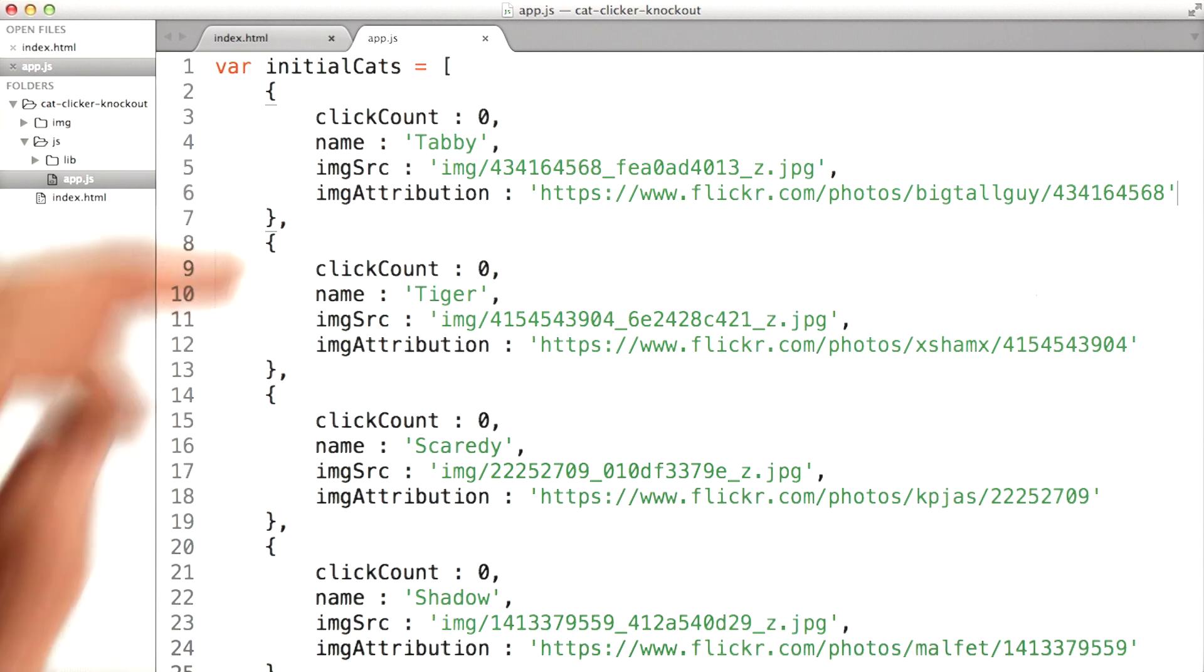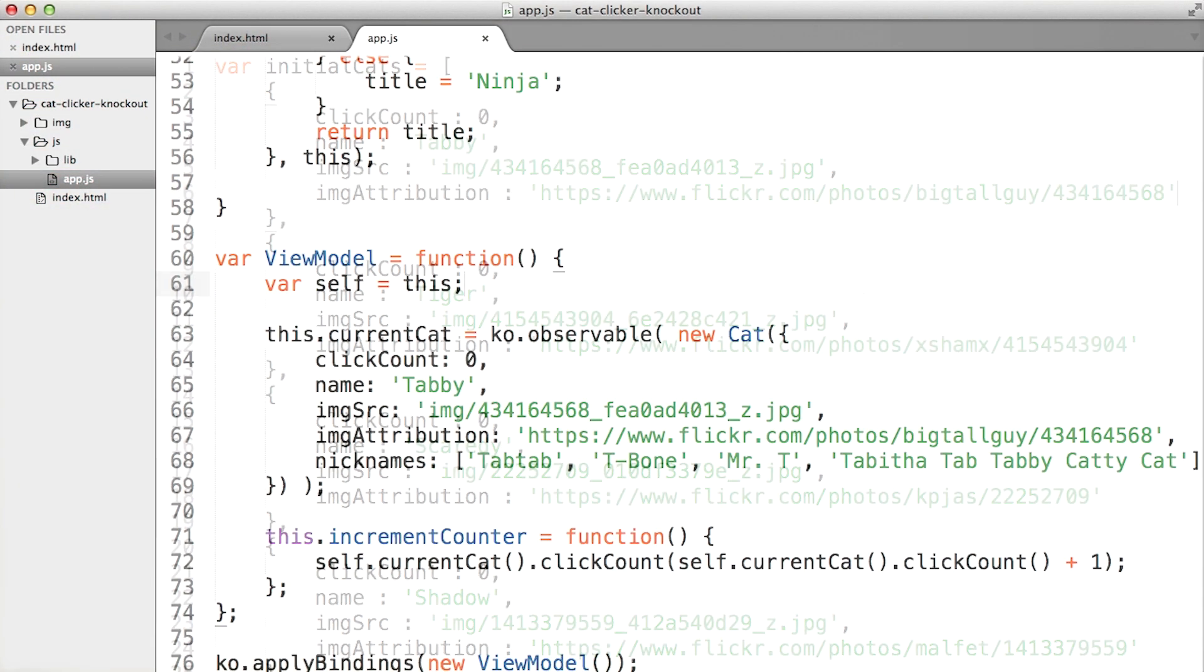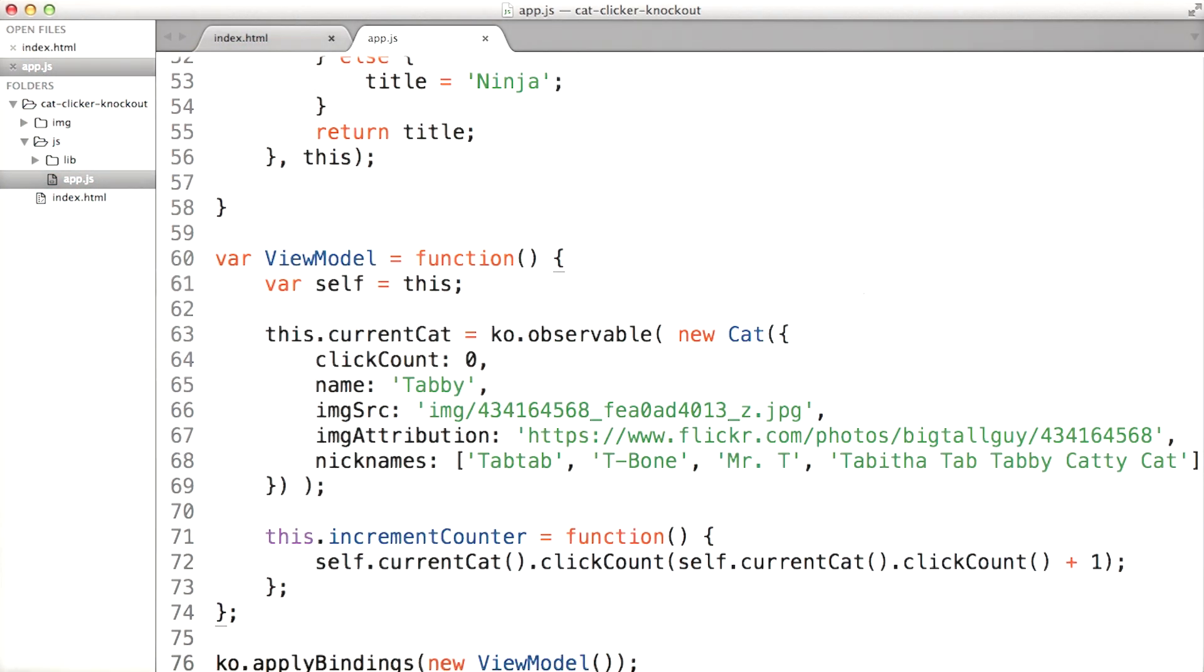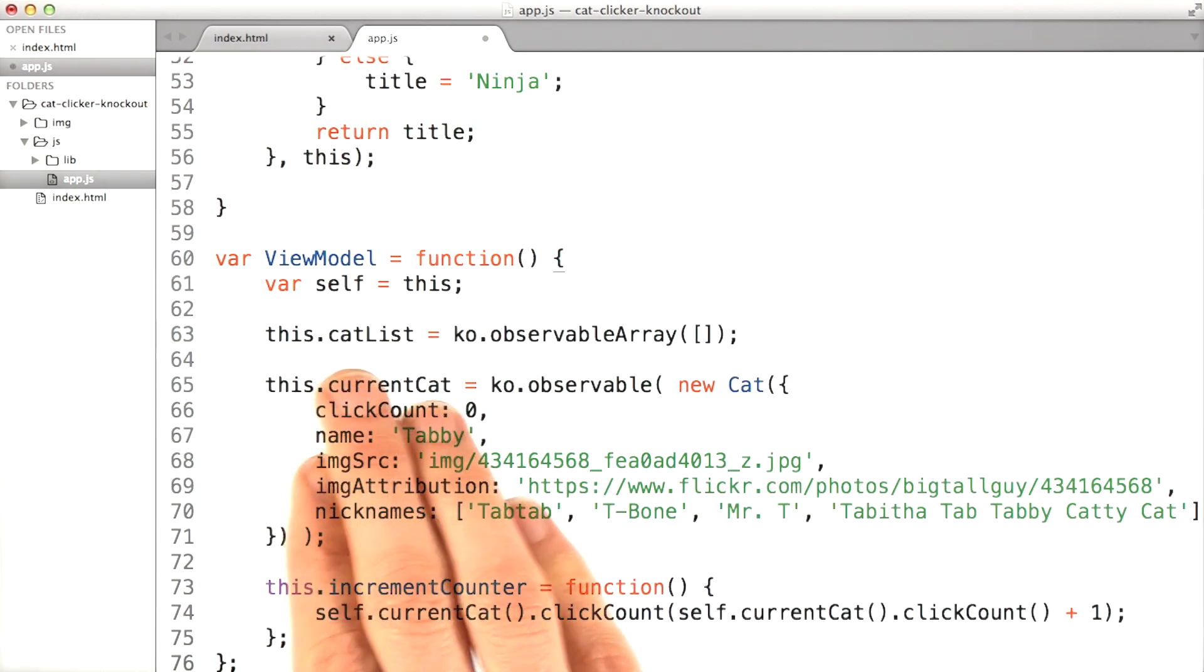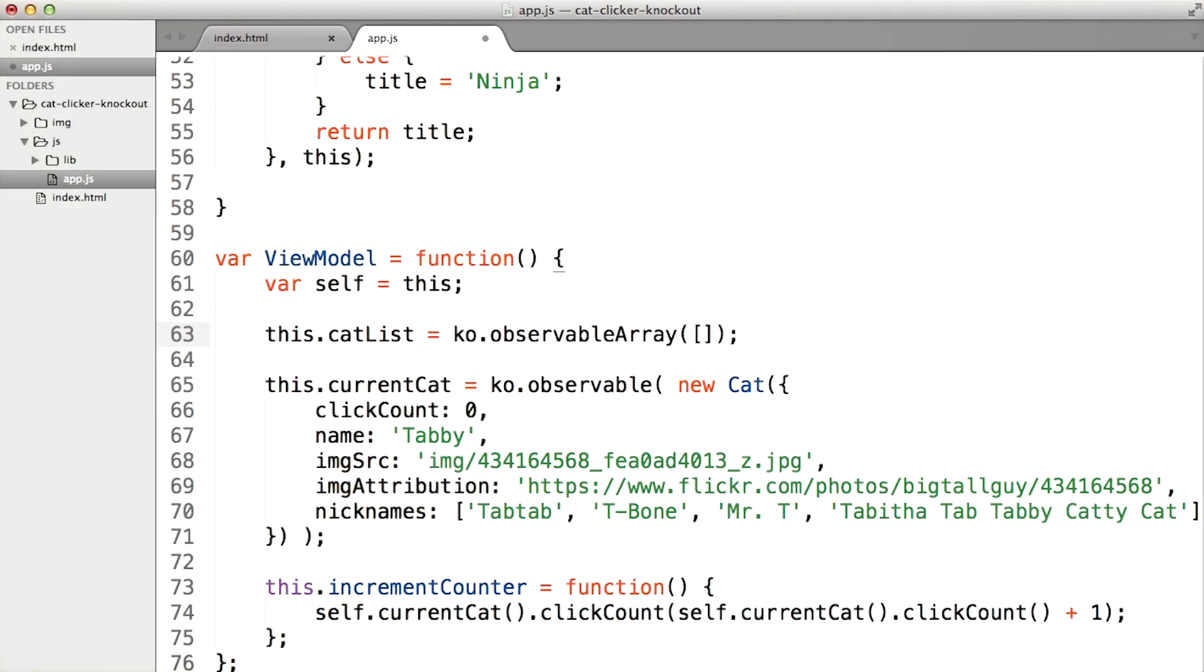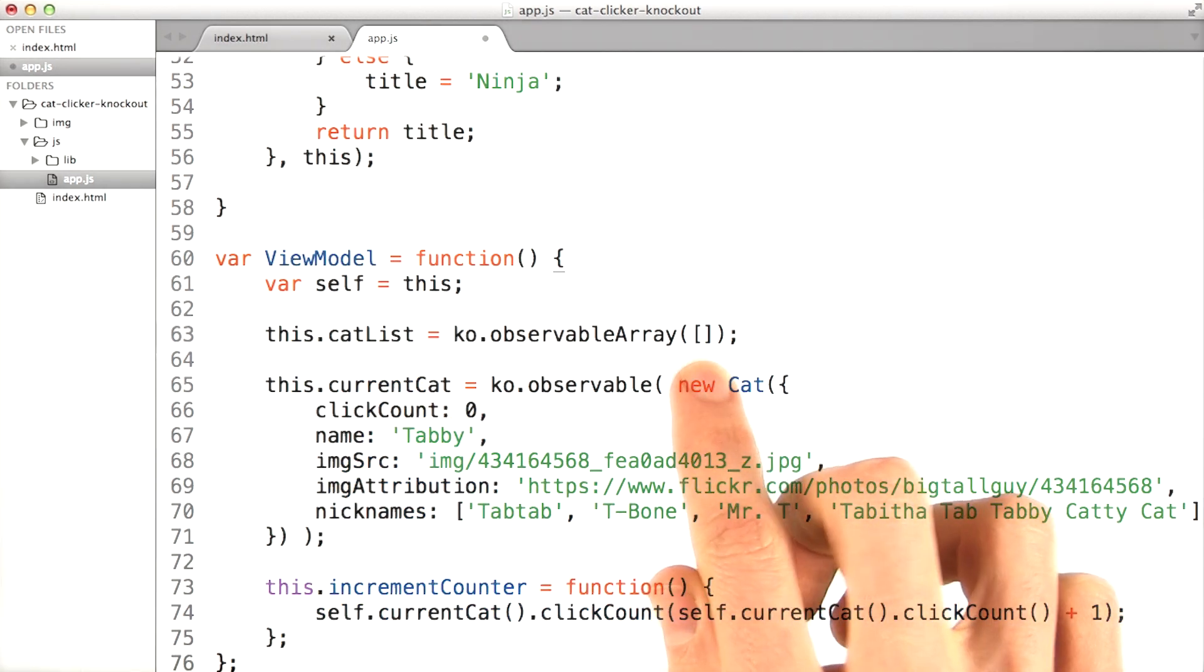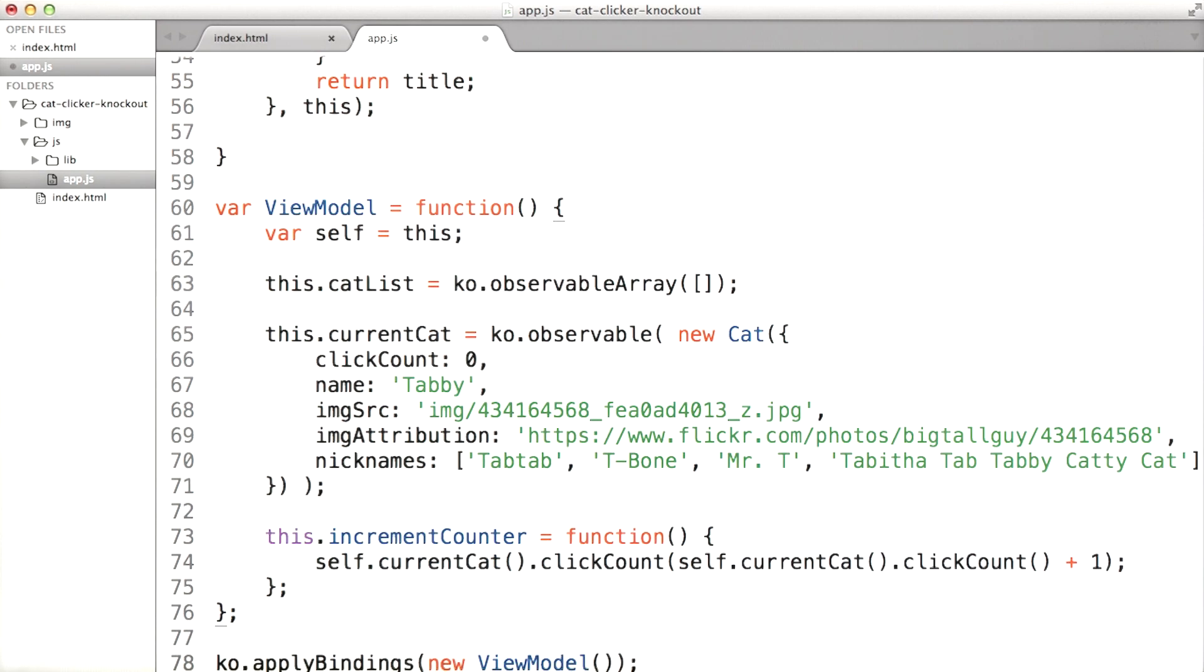Now what am I going to do with this array of cat objects? Well, down here in the view model, I'm going to want to create cats and I'll want to store them in an observable array. I'm going to call it cat list. Now you'll notice I'm not passing in the array at the top of the file right into this yet. That's because I need to take that data and make a new cat out of each of those objects.